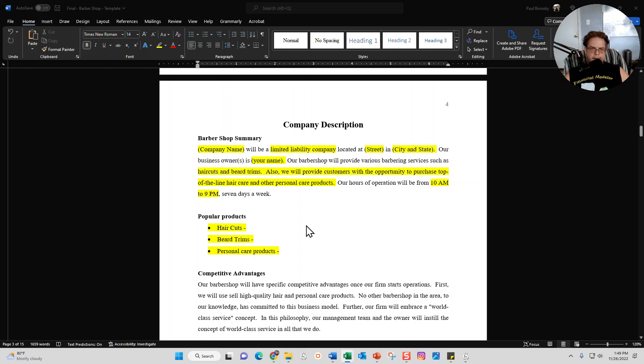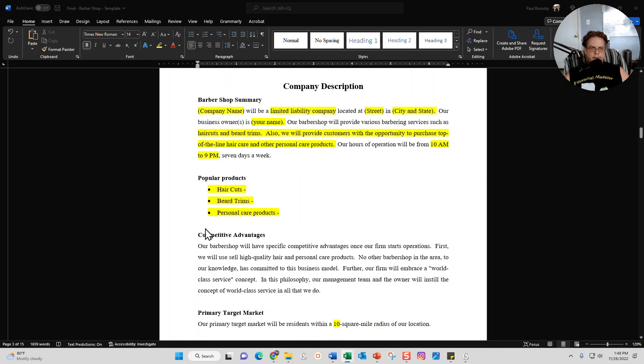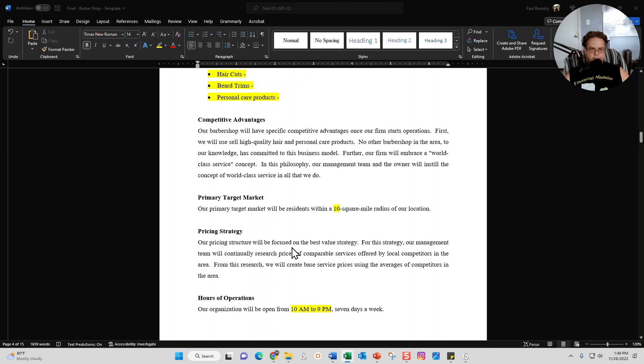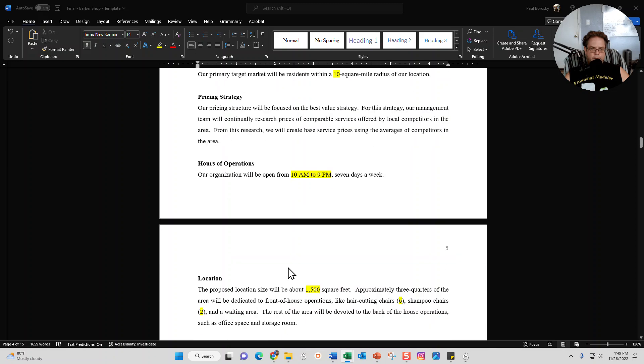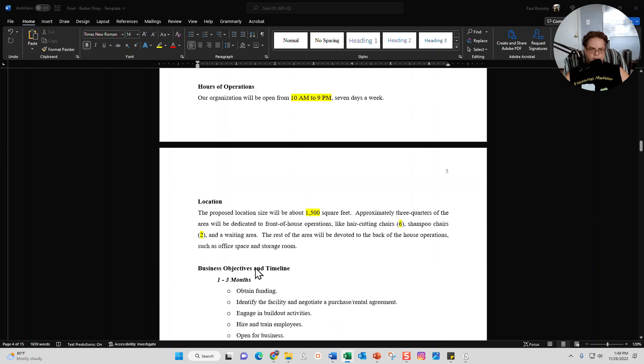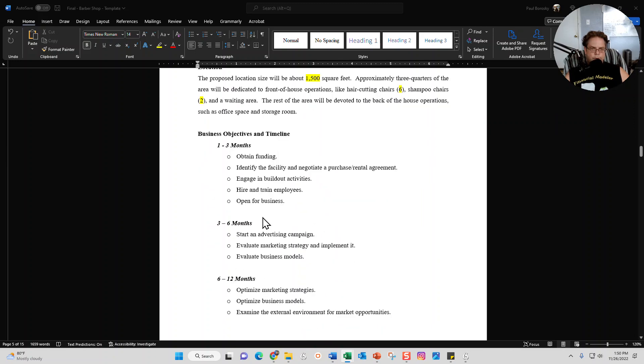Next section is going to be the company description section. Anywhere you see the yellow area, that's where I recommend you put your information. I give you a good start for the barbershop summary, your popular products offered, competitive advantages, primary target market, your pricing strategy - all this good stuff is in here. Hours of operation, location, square footage, number of chairs, and then right here is just a brief strategic plan - what do you want to accomplish in the next three months, six months, and a year.